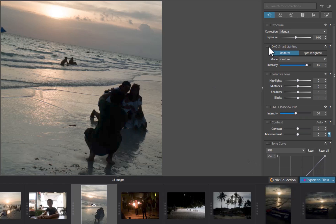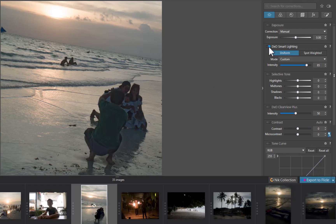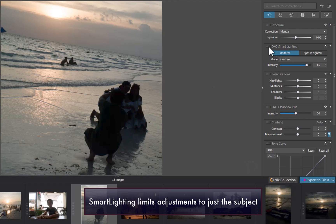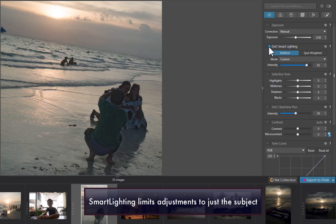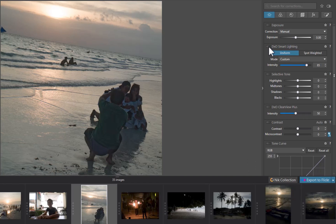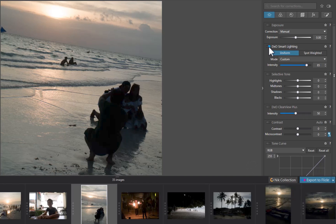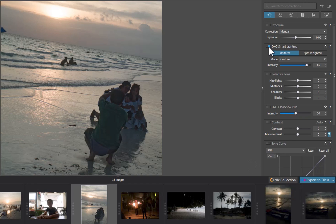Uniform Mode also appears to be able to use masking to achieve its results. You can see that when I enable Smart Lighting for this image, shadows are brought up targeting just the persons. The background and other elements remain untouched.